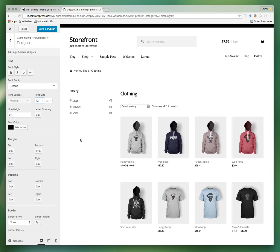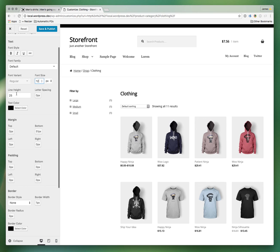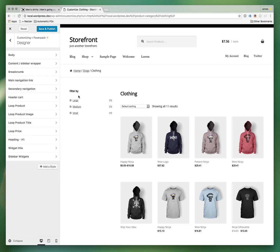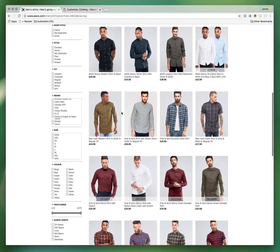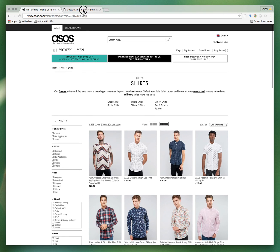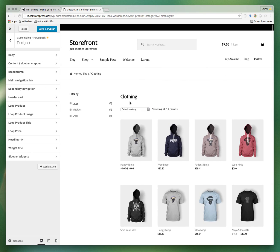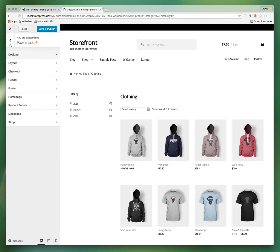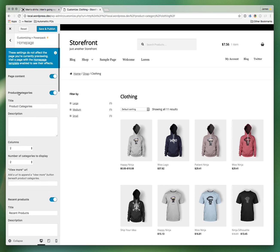So now we have something that, for roughly ten minutes of work, resembles the ASOS website quite well. I hope this demonstrates the capabilities of the PowerPack extension — at least the header layout configurator and the designer feature. There's a whole lot more you can do: on a product page you can tweak the layout and design elements, and on the homepage you can toggle components, change titles, and adjust the number of columns.